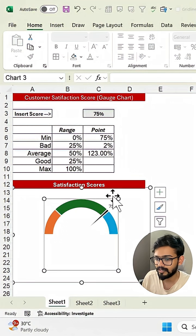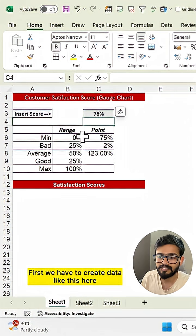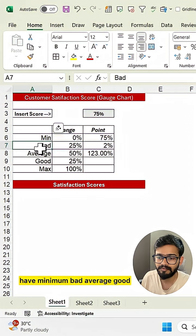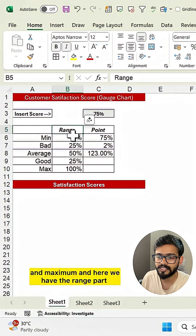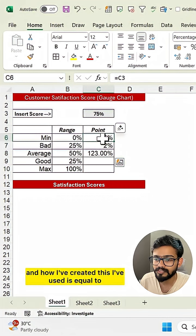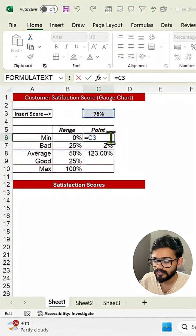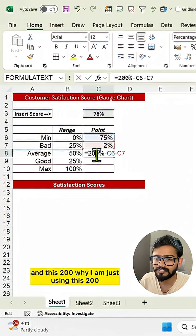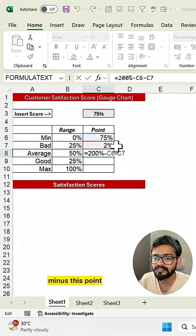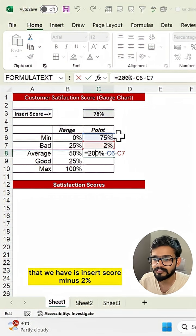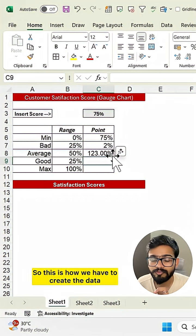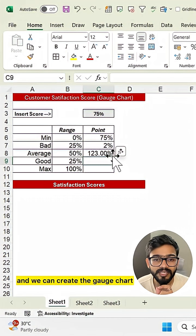Let me show you how we can create this. First we have to create the data. We have the insert score as a percentage, then minimum, bad, average, good, and maximum, and a range section. For the pie part we use this dataset. I used the insert score, then two percent for the needle part, and 200 for the total range, minus the insert score minus two percent, giving us values like 100 and 123.